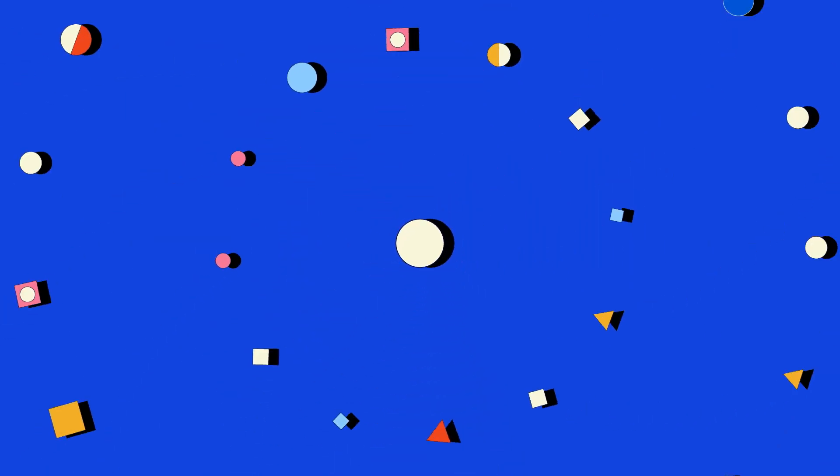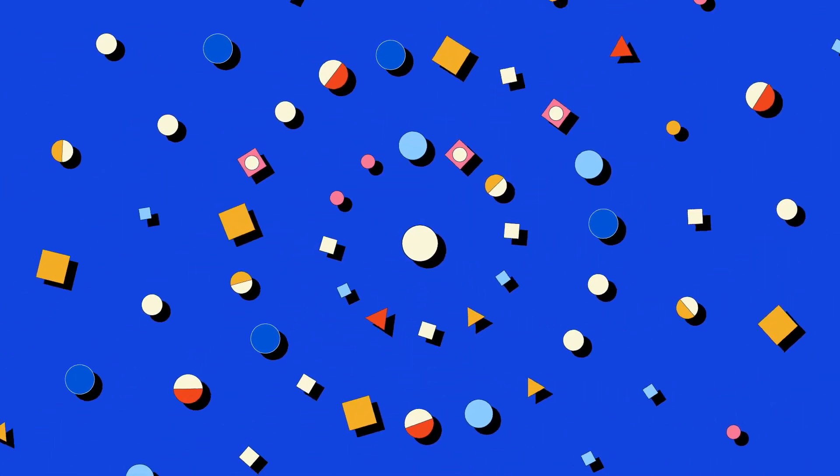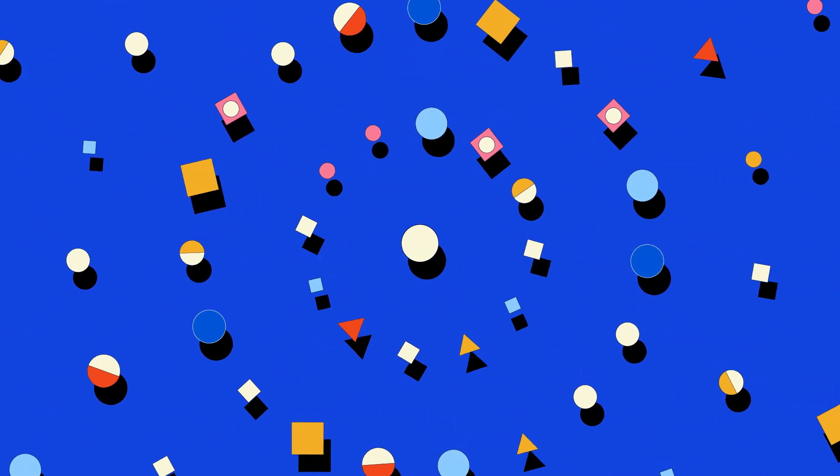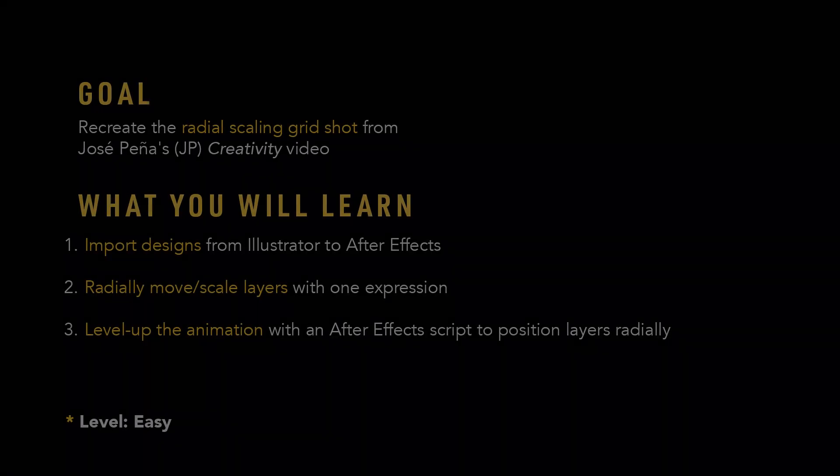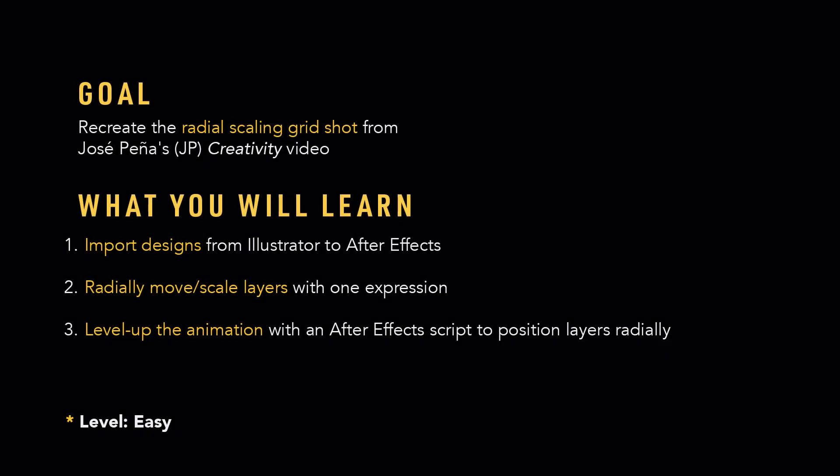Hey! Desmondu here from No Sleep Creative. Today we're gonna learn how to recreate this radial scaling grid shot from my friend JP's creativity video using a single expression. I hope you love the show today.